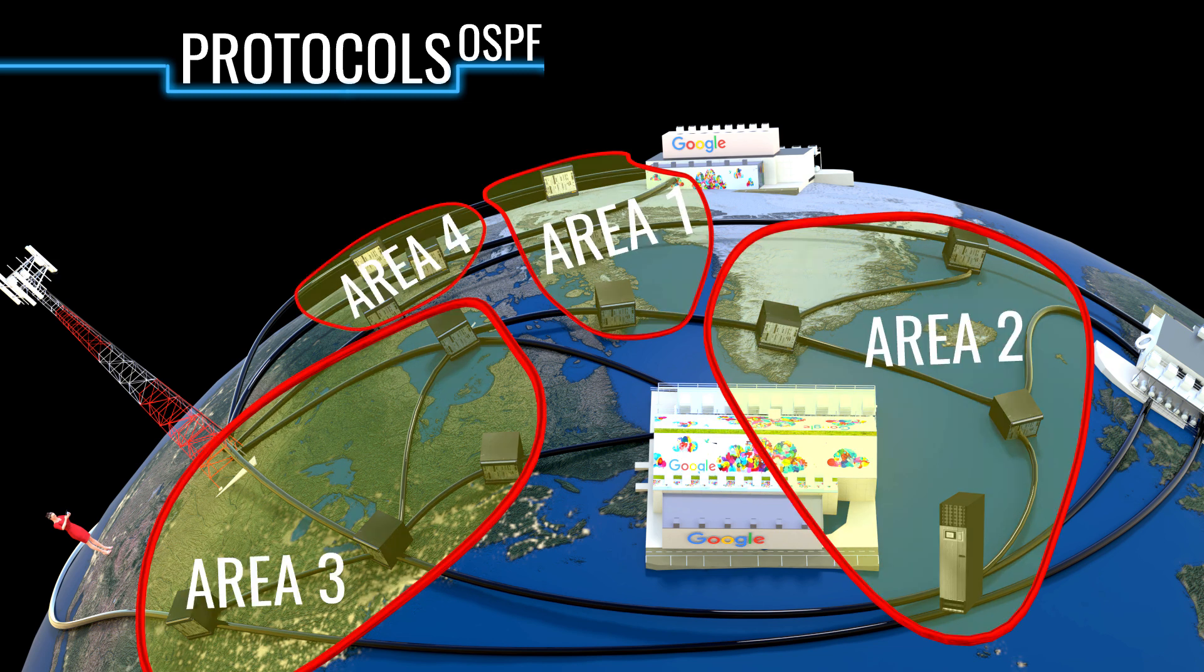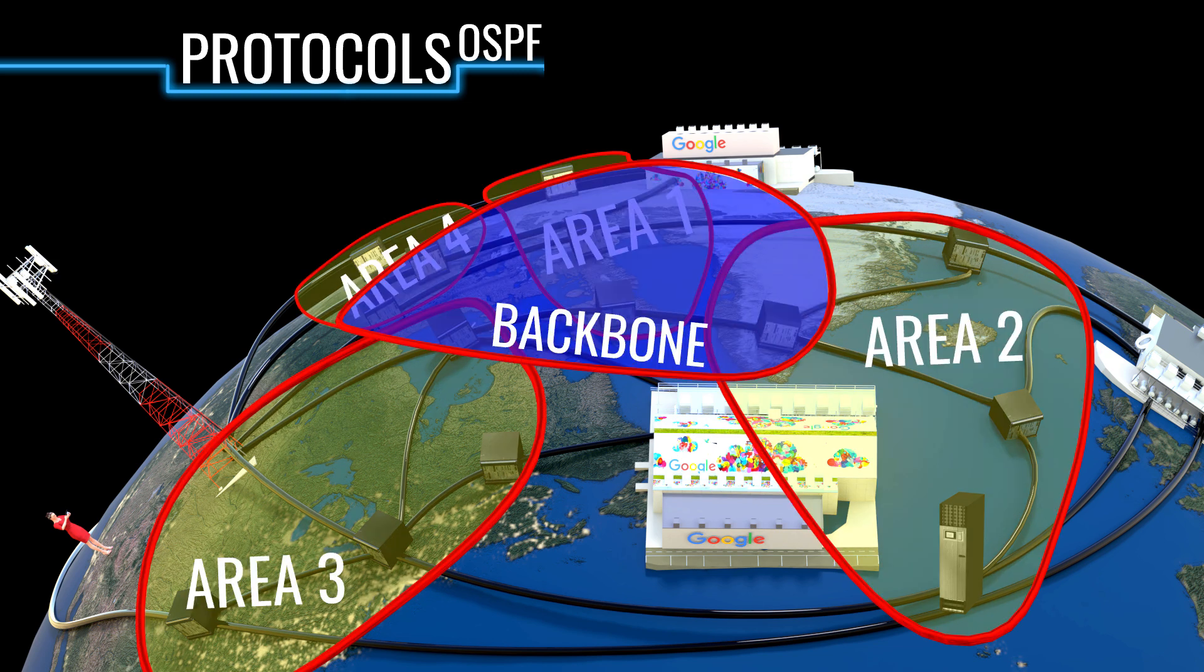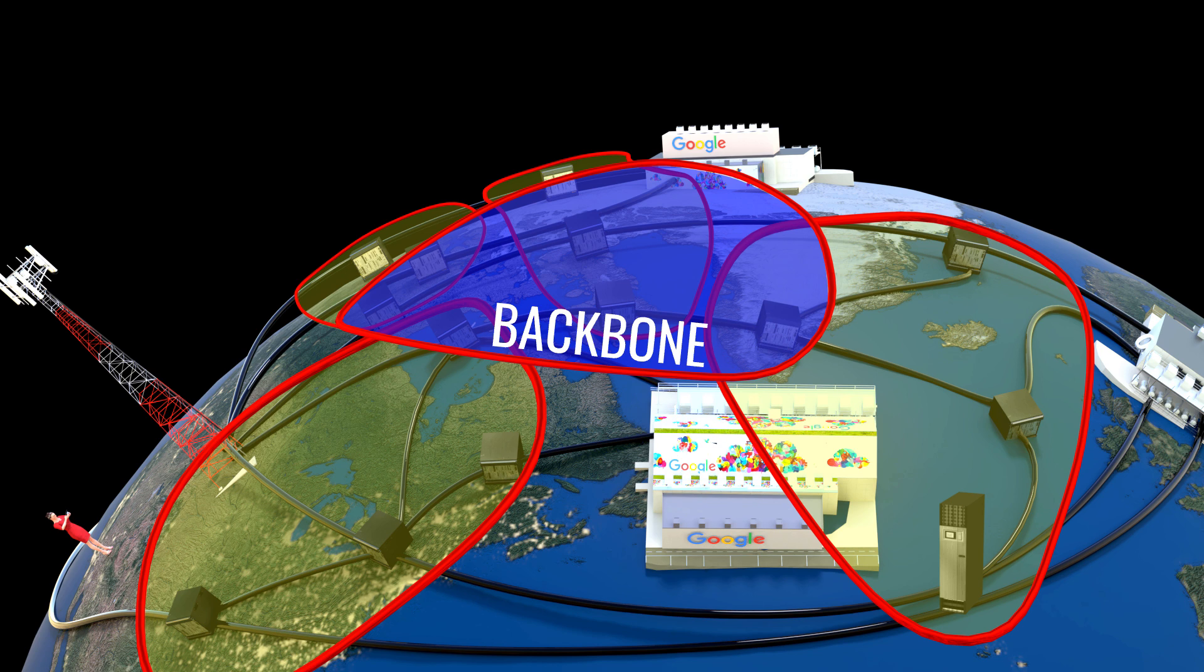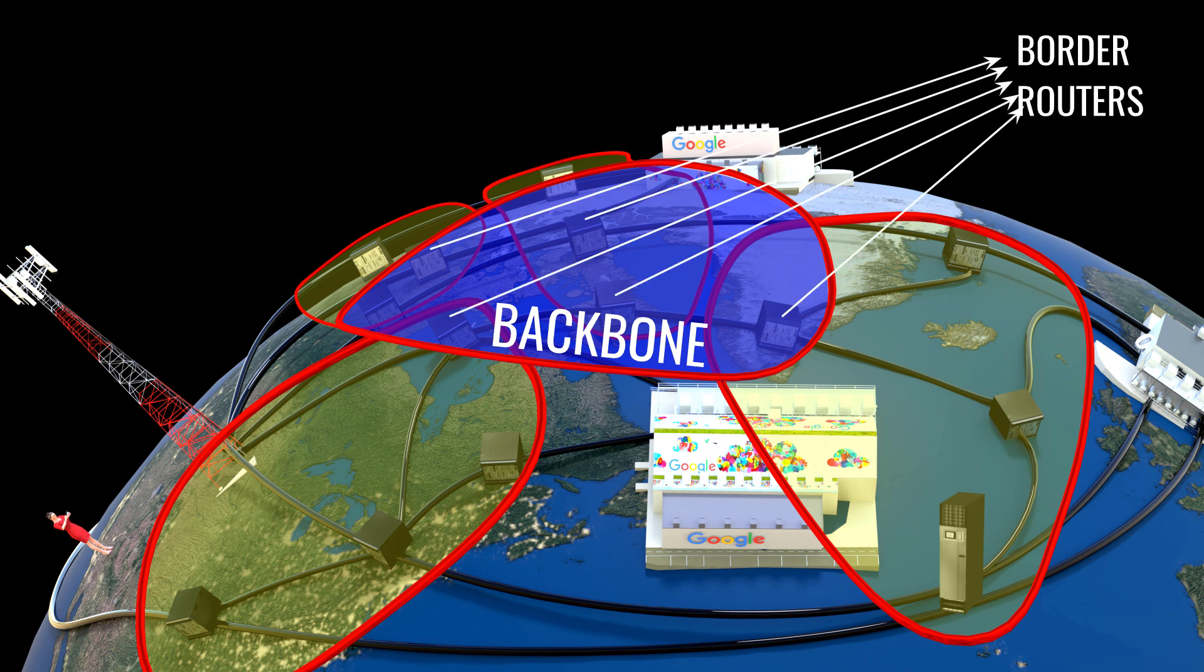A backbone area is also created, which shares at least one router from the local areas. This way, a few border routers are created. You can see all the local areas are connected to the backbone area via these border routers.